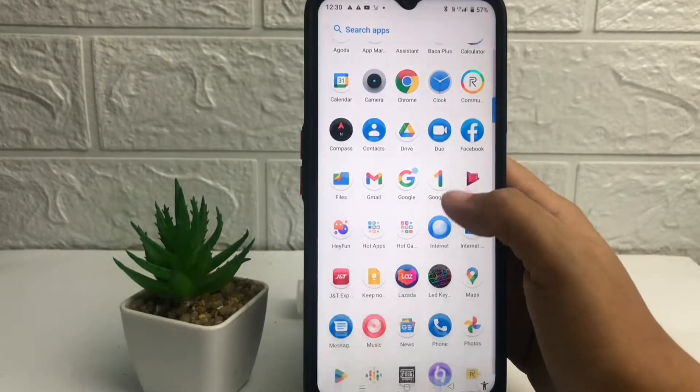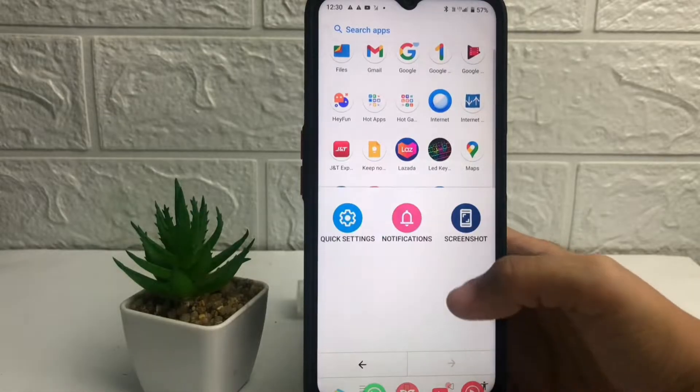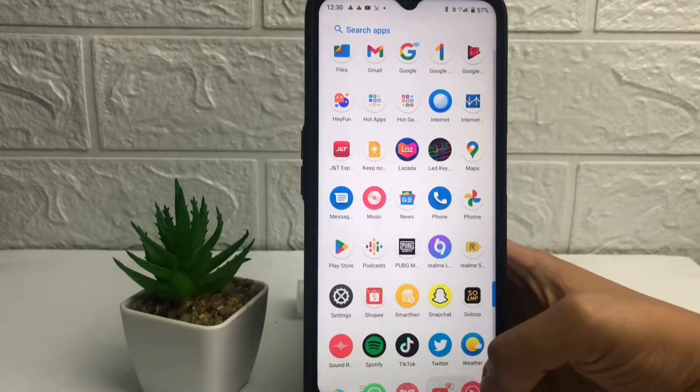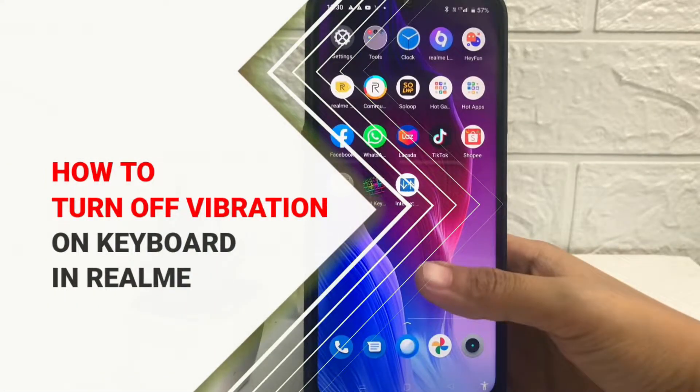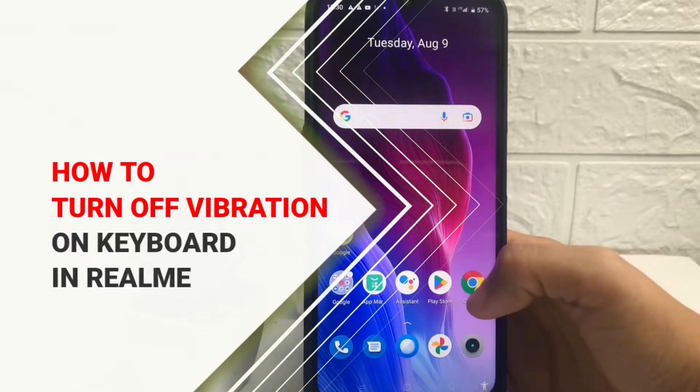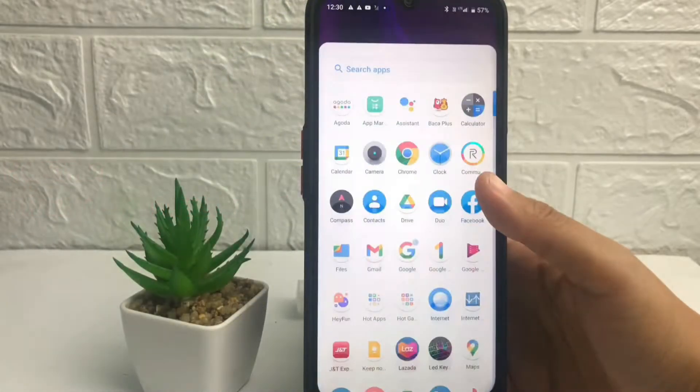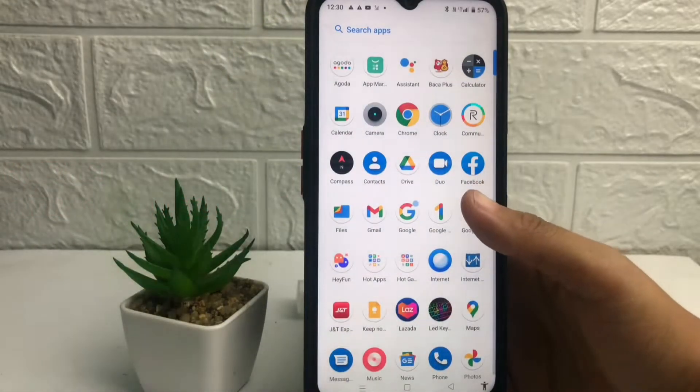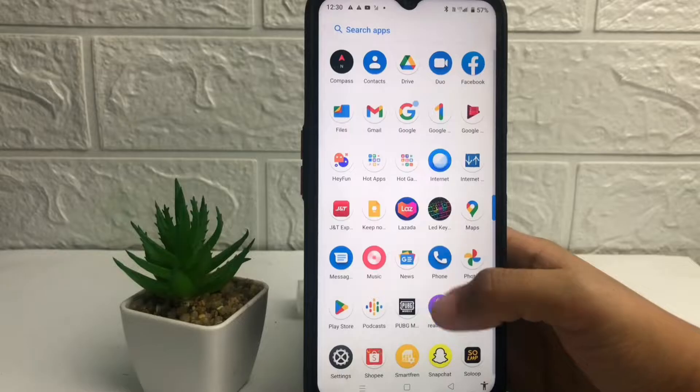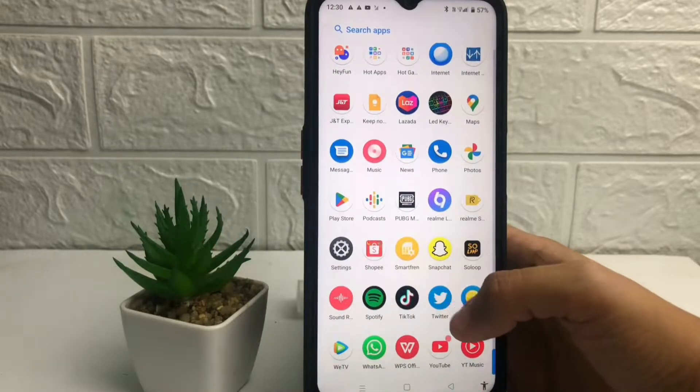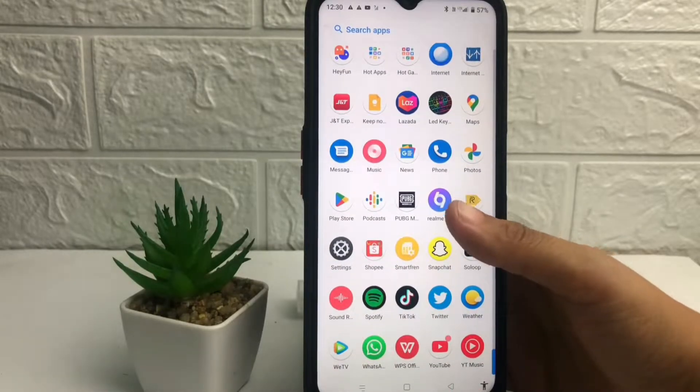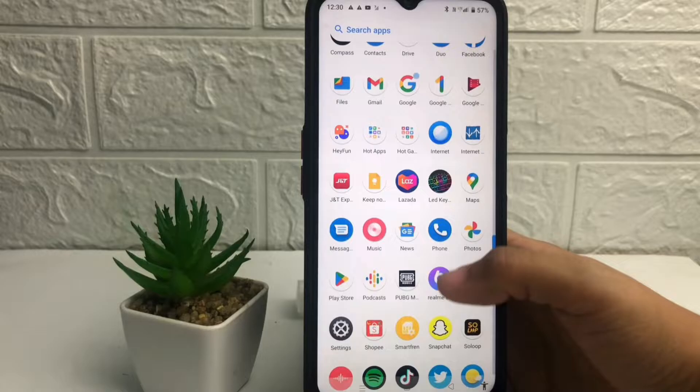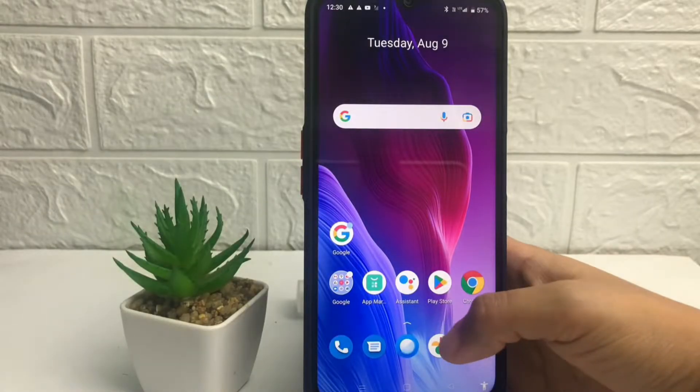Hi guys, welcome back to Spot Area channel. Today in this video I'm going to show you how to turn off vibration on a keyboard in Realme. But before you continue this video, as always I hope you like, comment, and subscribe to support this channel and don't forget to hit the notifications bell.